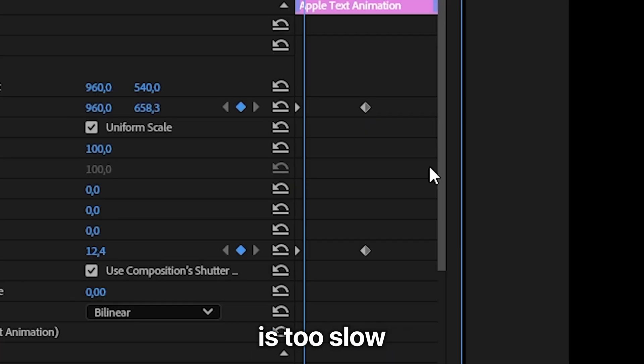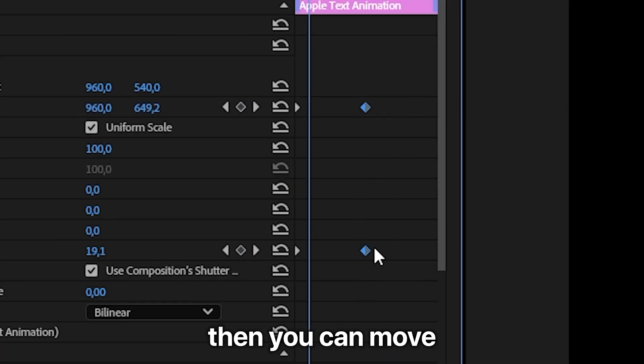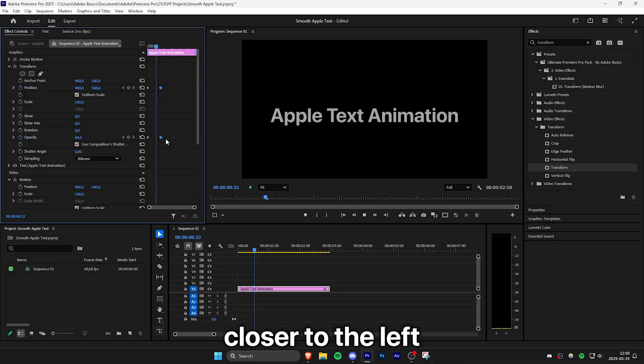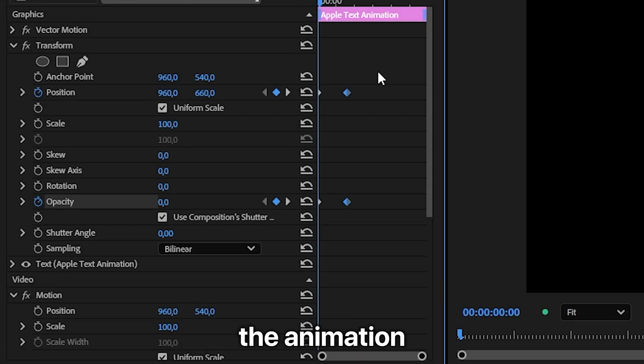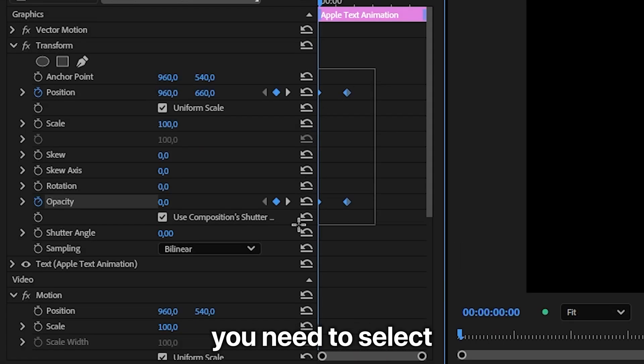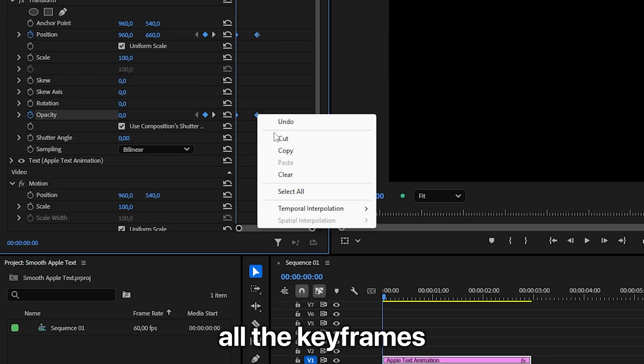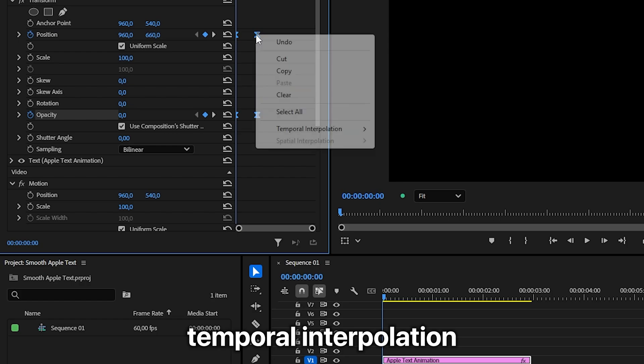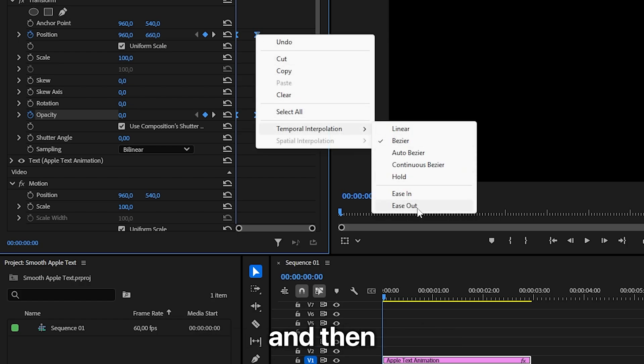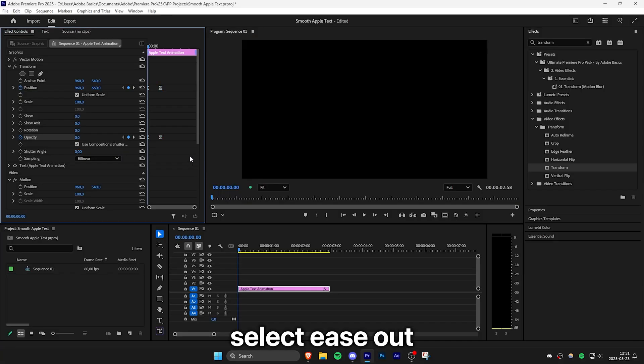If the animation is too slow then you can move the keyframes closer to the left. And to give the animation the Apple feel you need to select all the keyframes, right click temporal interpolation ease in and then select ease out.